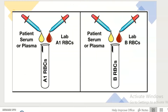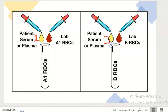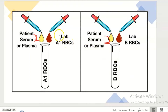Firstly, let's see the procedure of reverse grouping. Label two clean tubes: A1 RBCs and B RBCs. Add two drops of patient serum or plasma in both the tubes labeled A1 RBCs and B RBCs. And add one drop of A reagent RBCs to the tube labeled A.